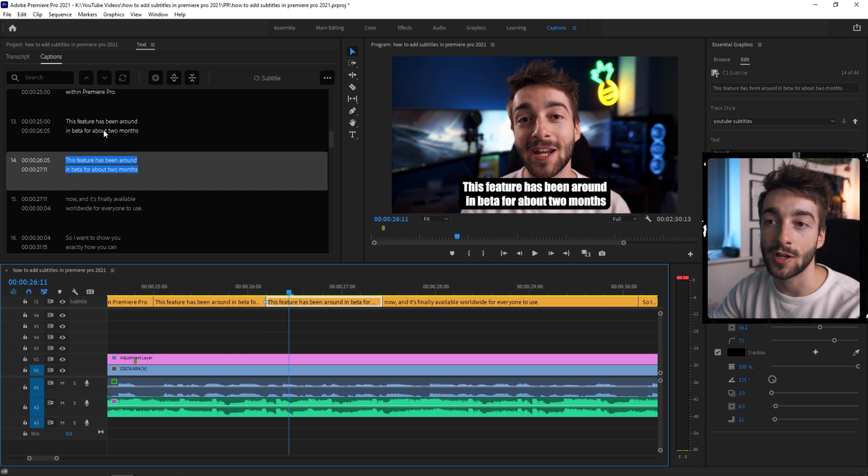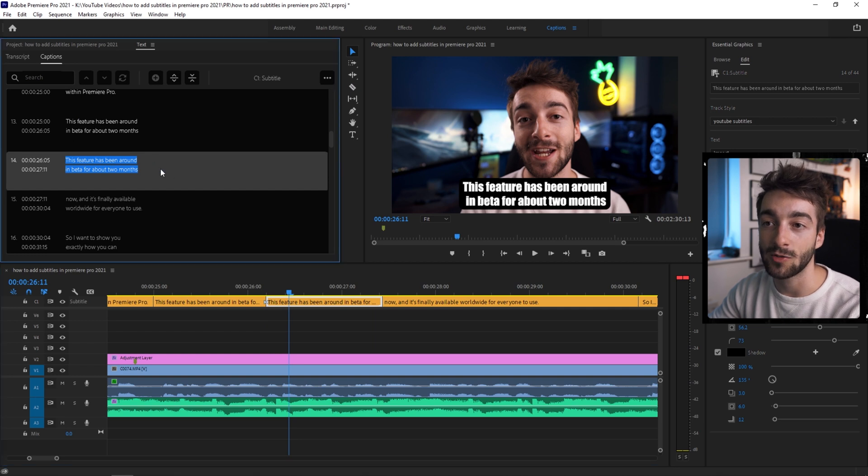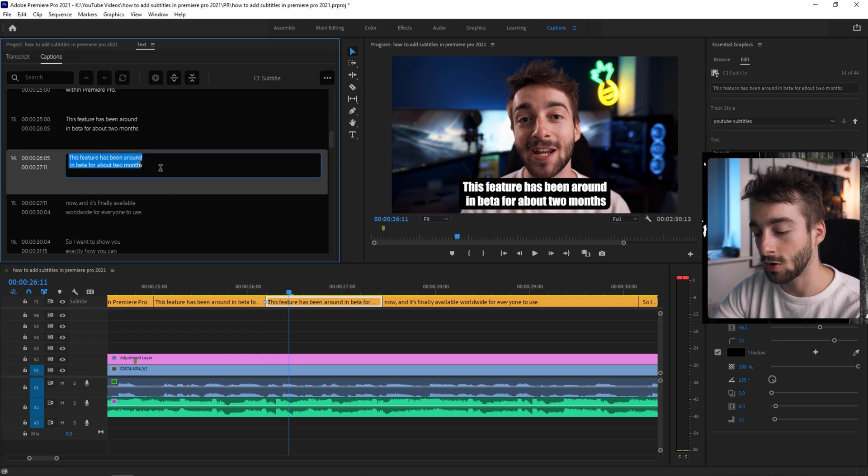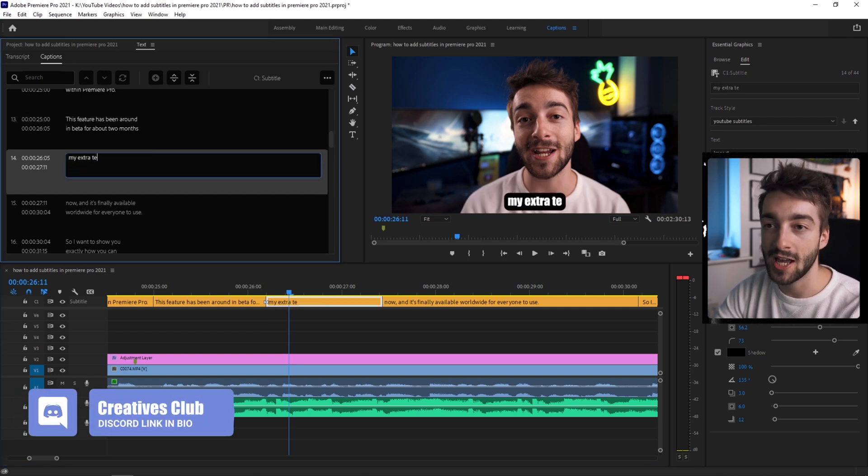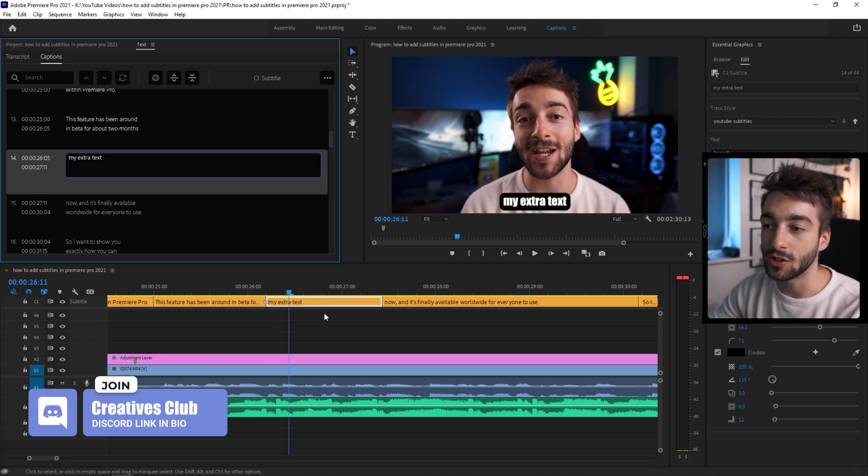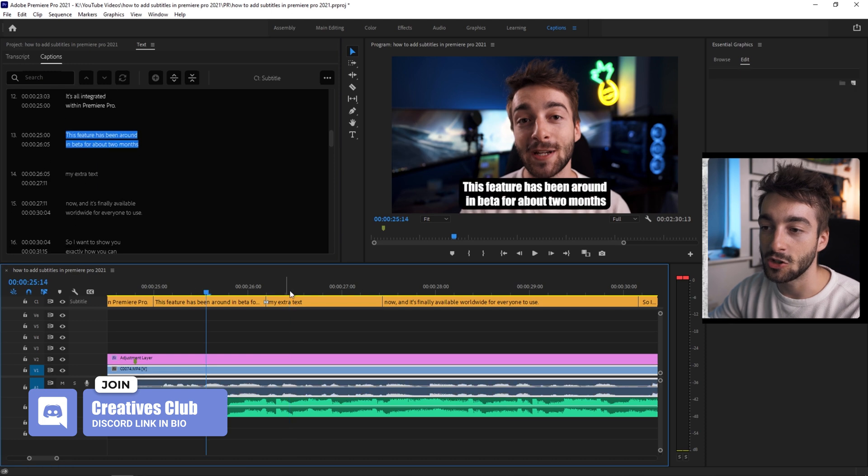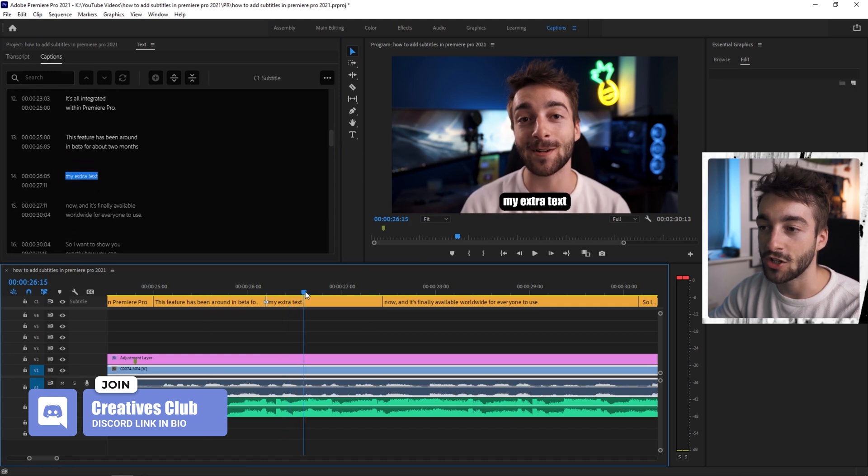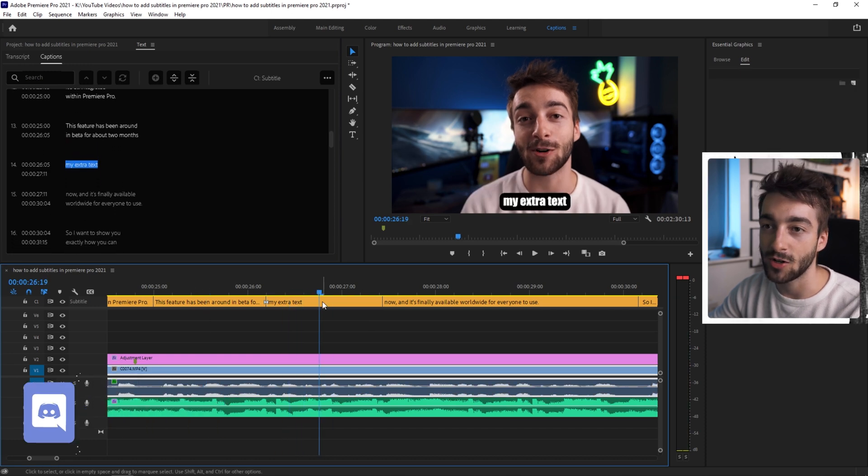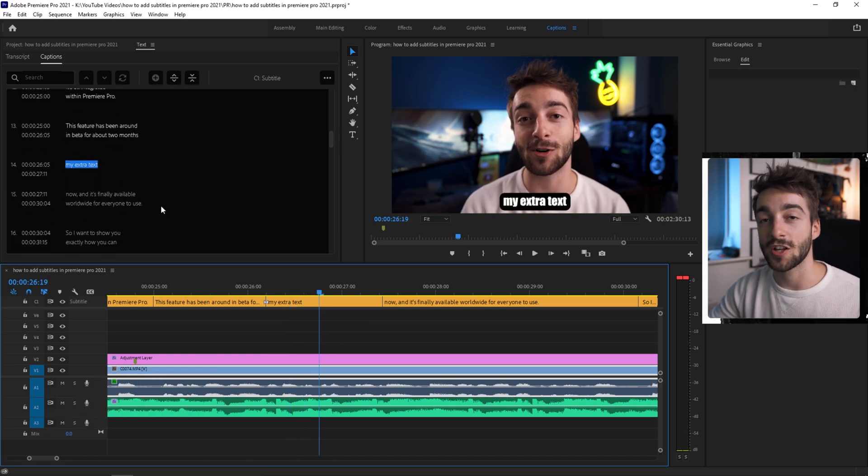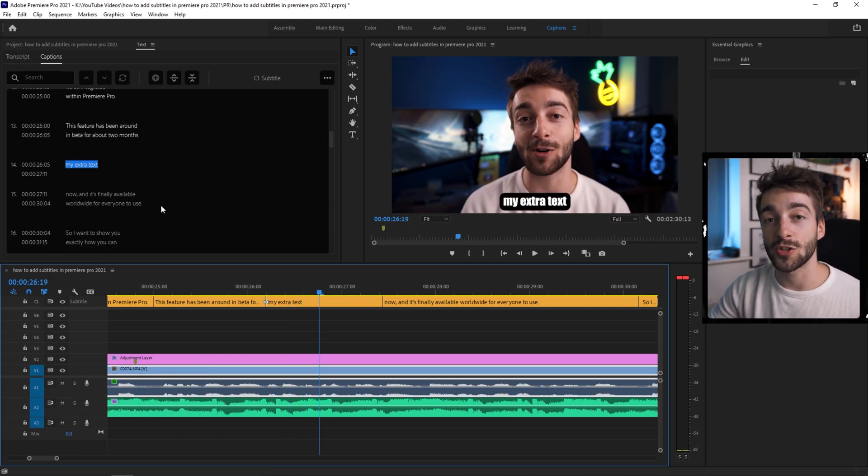So for example, I've copy and pasted this right here. And if I want to add my extra text, then you can see it's added a new subtitle line just for my extra text right there. You can just customize it as much as you want.